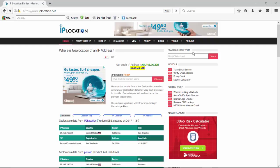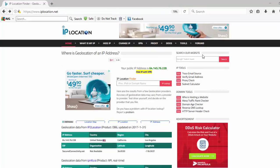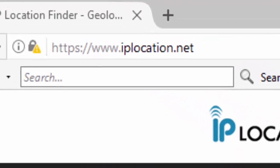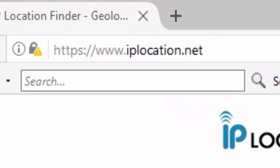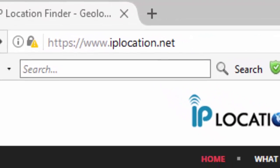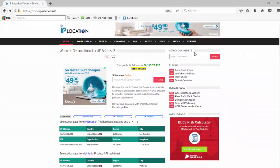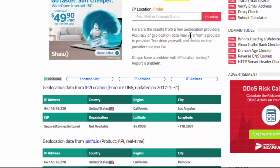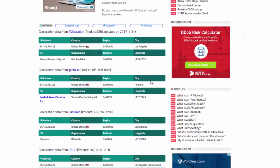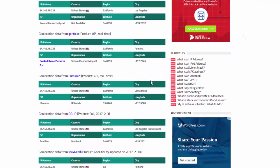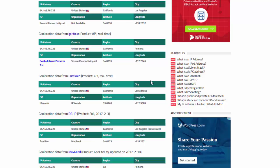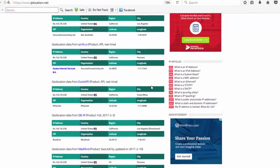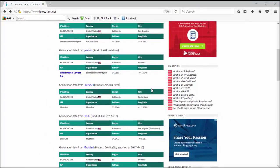We're going to use IPlocation.net. This is an aggregate site that pulls IP locations from five different websites: IP2 Location, IPInfo.io, Eureka API, DB-IP, and MaxMind. We can use this to confirm the IP location that we've selected is showing up as valid.